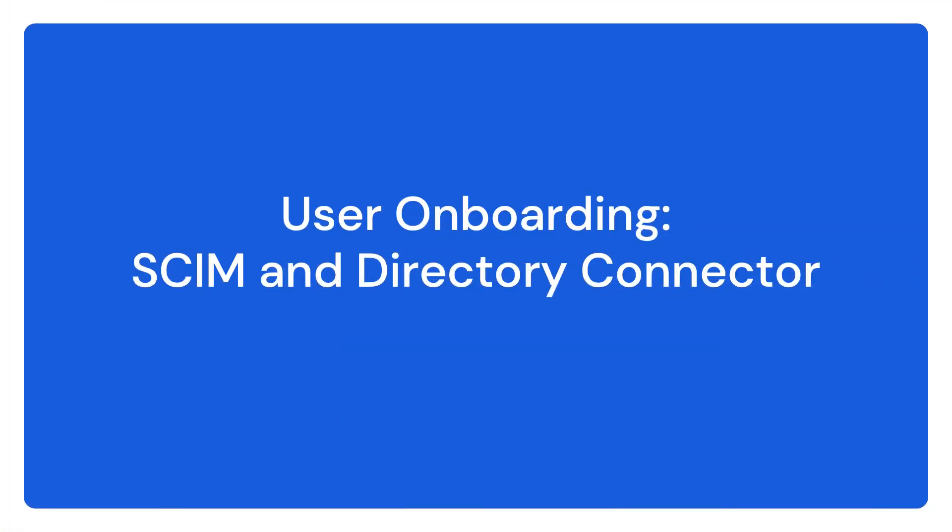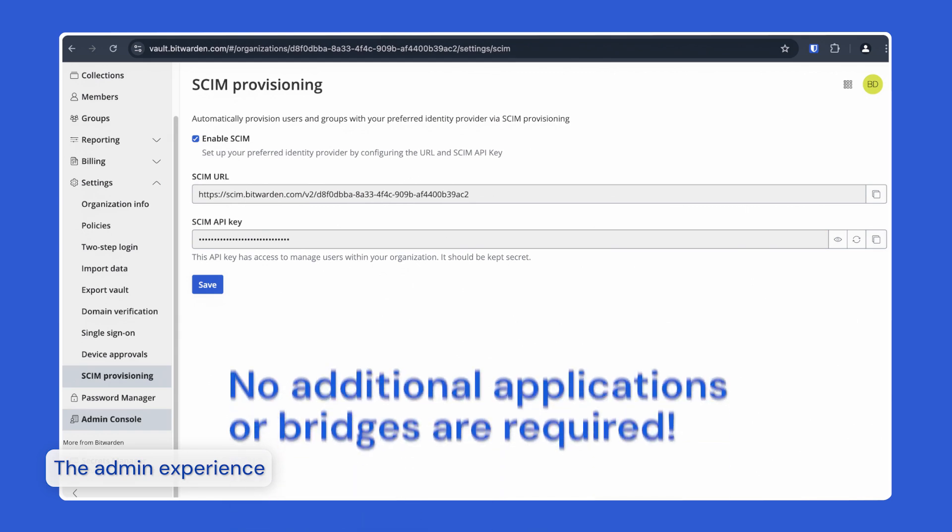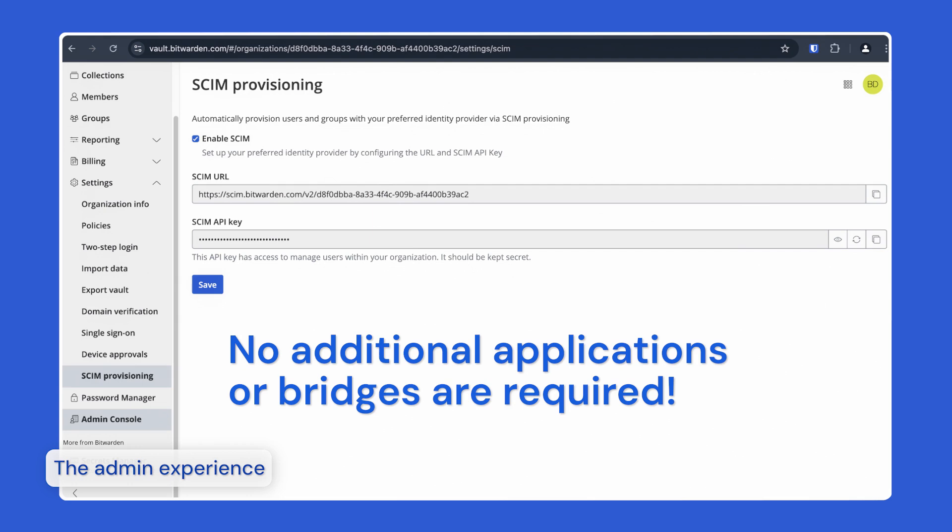Bitwarden also supports SCIM provisioning to automatically provision and deprovision users and groups. Note that unlike some other products, Bitwarden SCIM provisioning does not require a SCIM bridge.